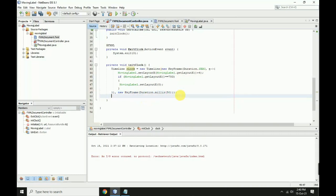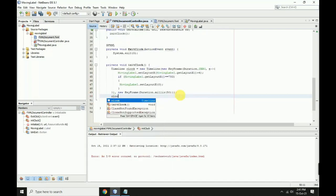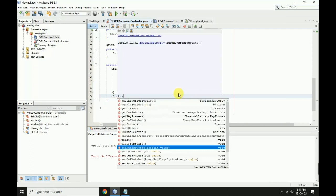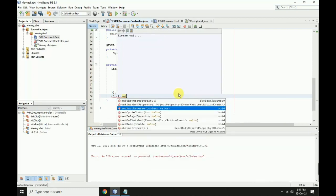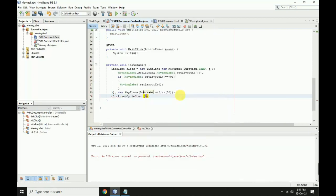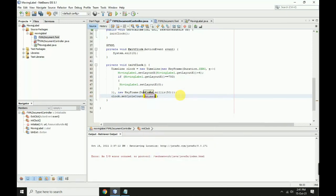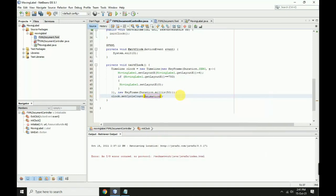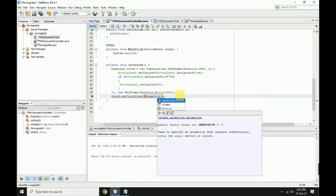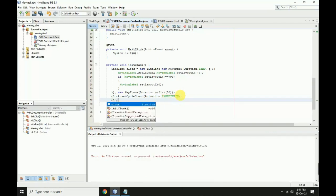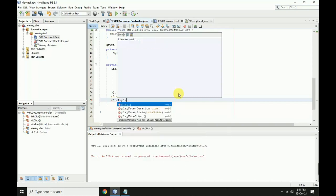Set clock.setCycleCount to Animation.INDEFINITE. Then add clock.play with first bracket and semicolon. Save the file.